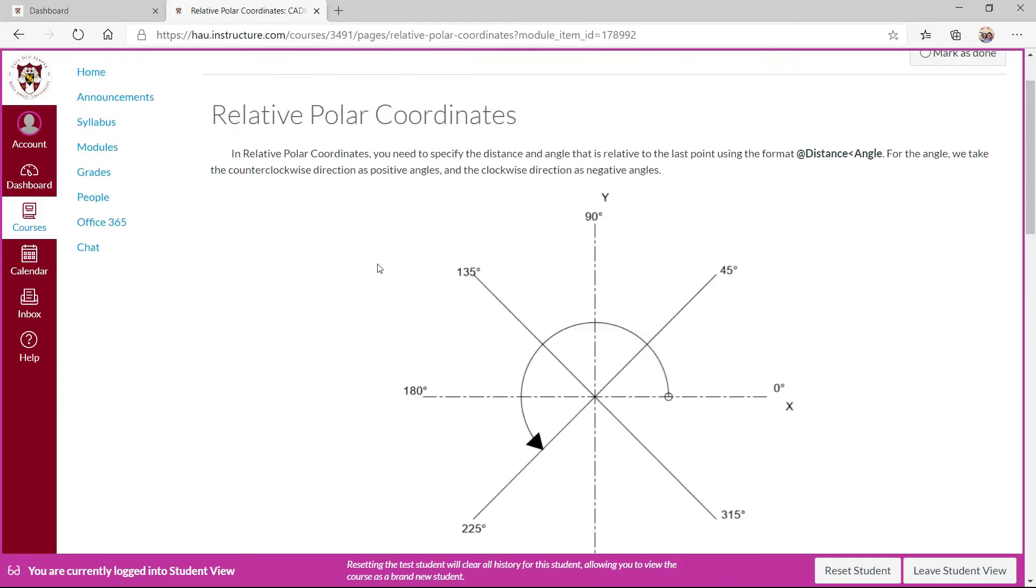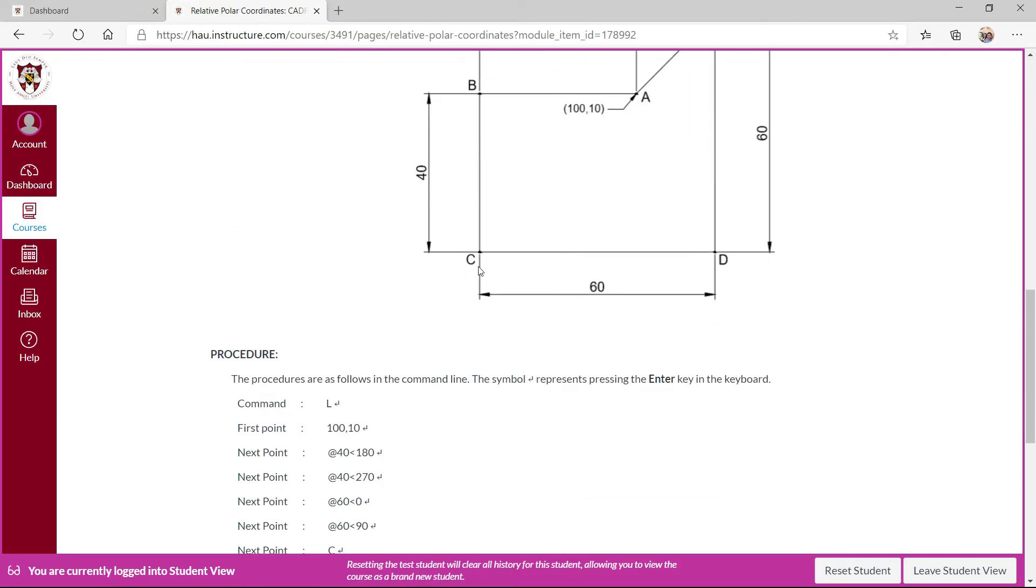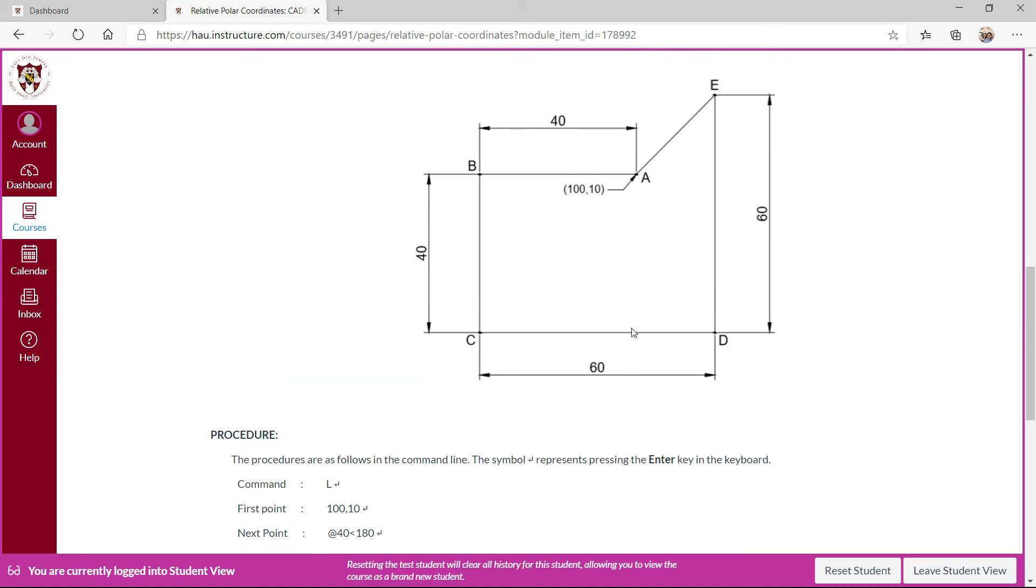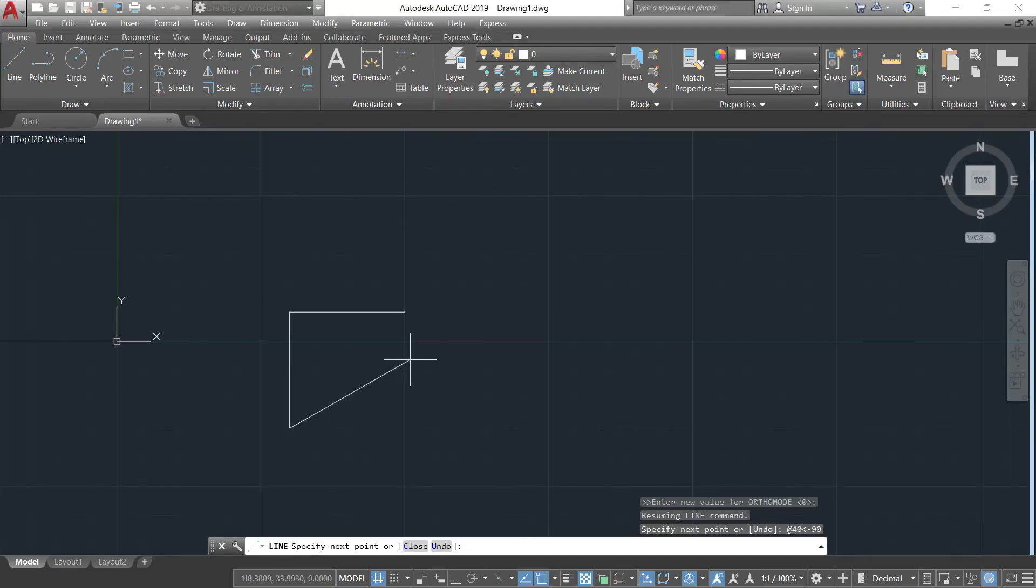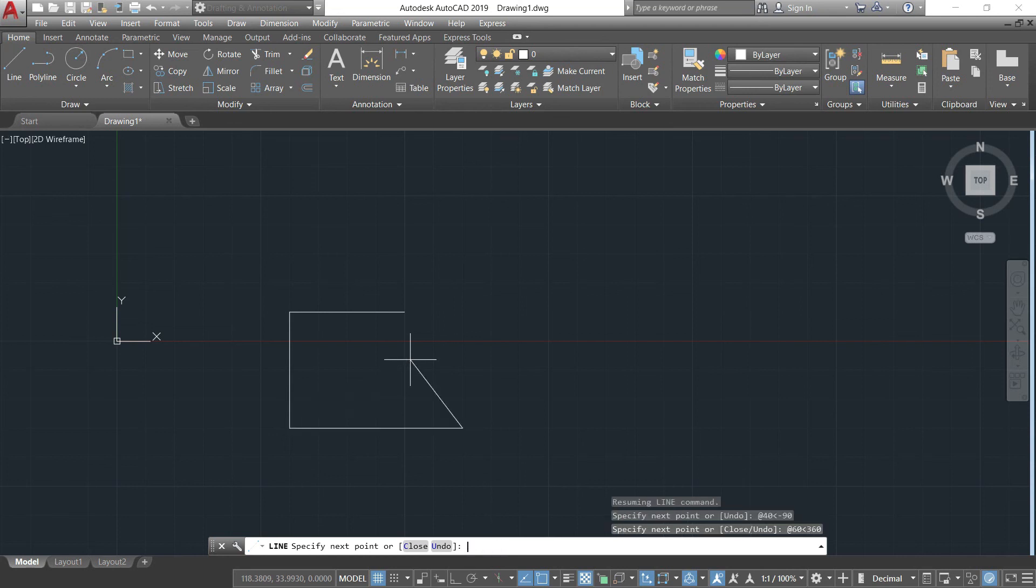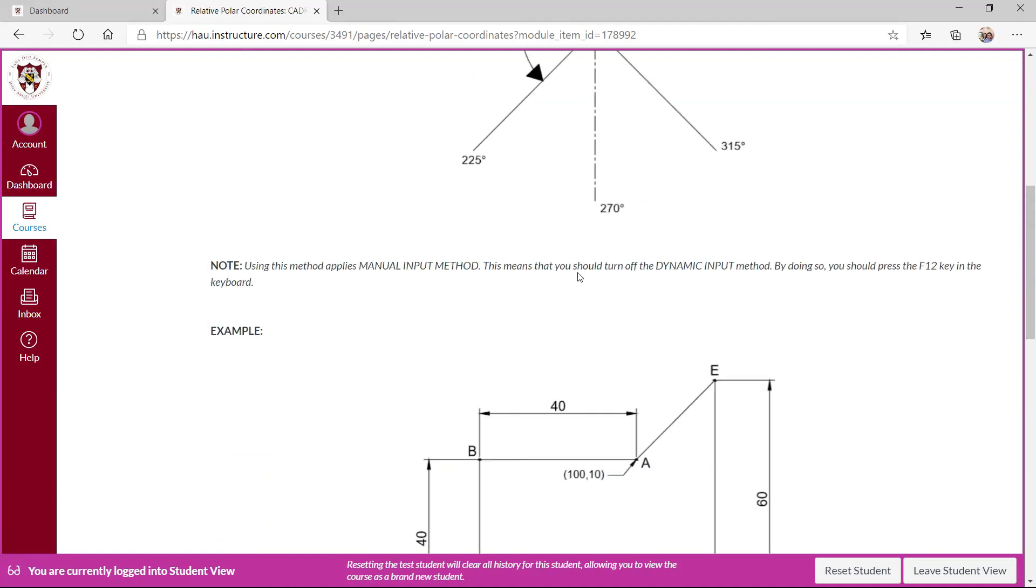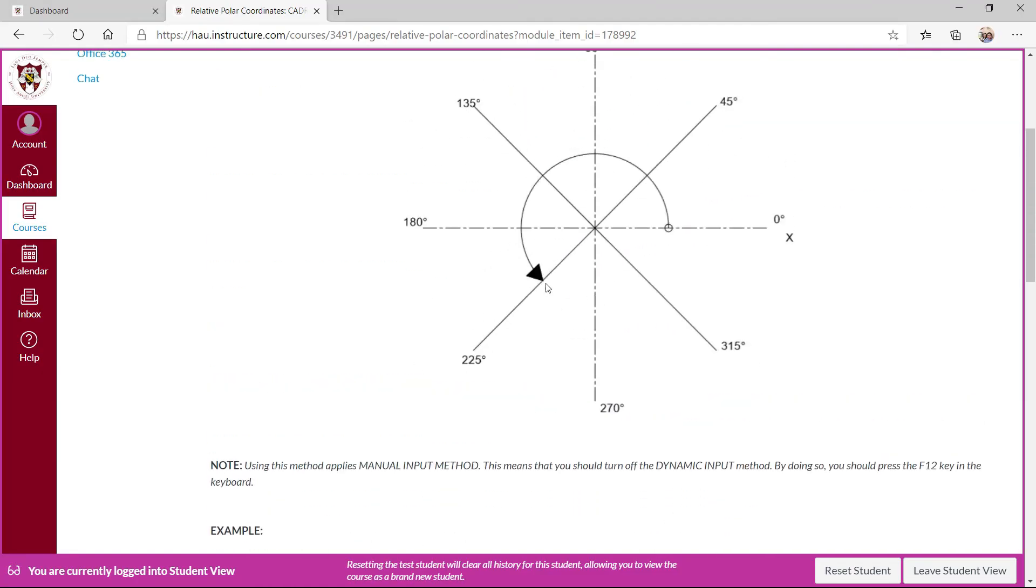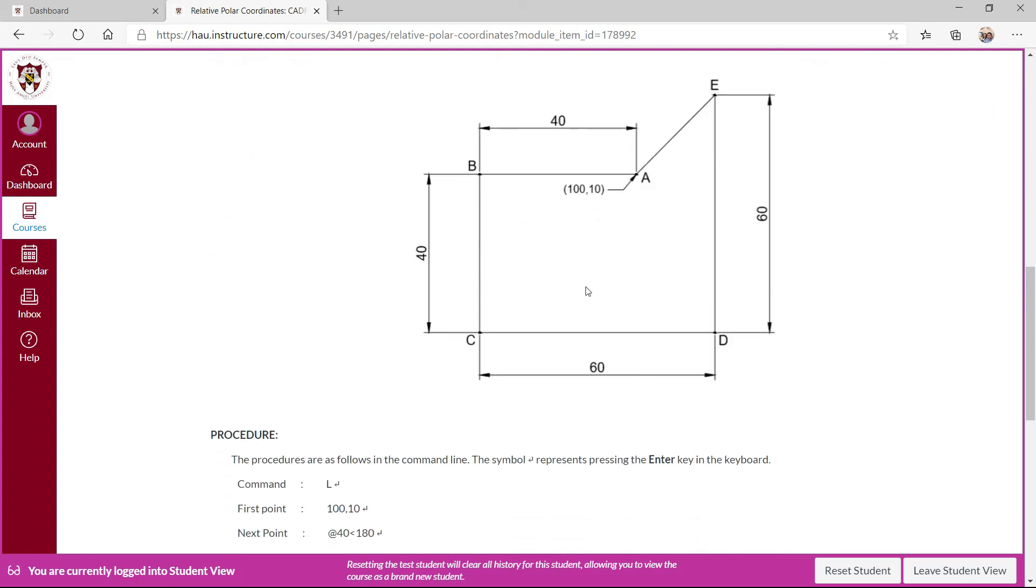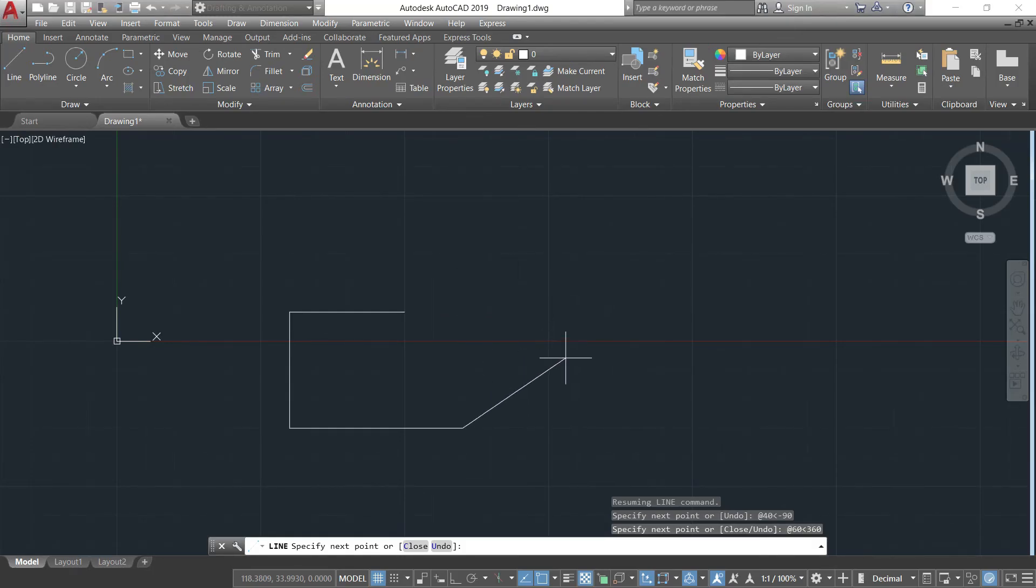Now from point C to D, that is a distance of 60. What angle should I have? Zero, or you can use 360 degrees. So let's try @ sign and then 60, angle symbol, and then 360. So if you're going to use this one, 270 and that comes back to zero, which is 360 degrees. Now for D to E, so that is a vertical, so going up.